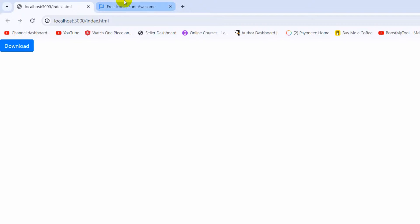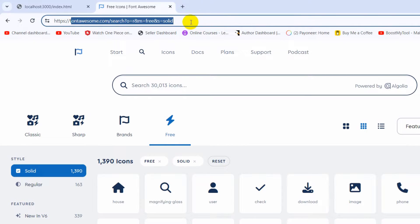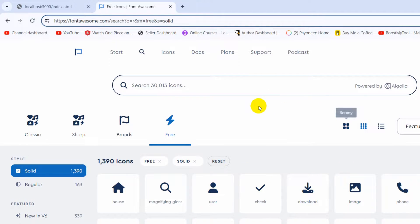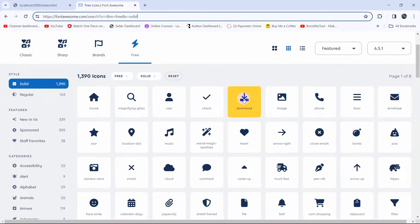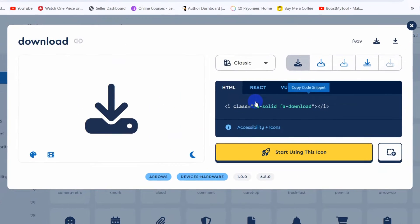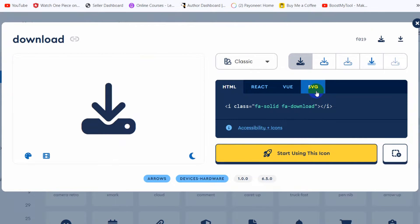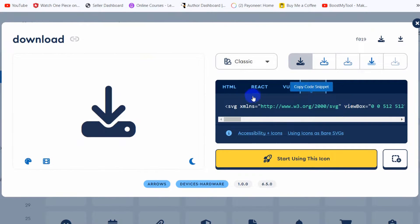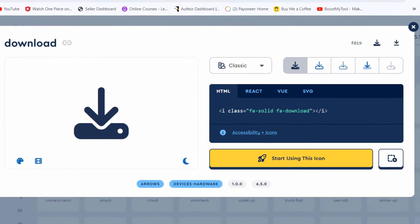For that, what you need to do is go to fontawesome.com — I will give this link in the description so you can come directly. Here you can see a lot of icons. For example, I want this icon so I'll click on it. It shows me options: HTML, React, Vue, SVG — I'll choose the HTML option and click on it, and it gets copied.